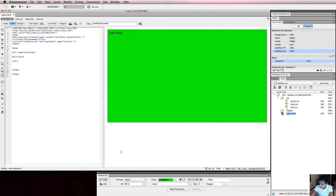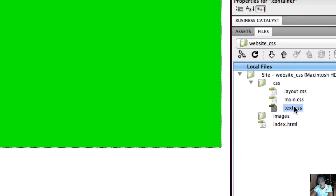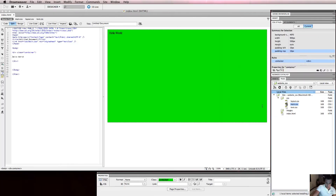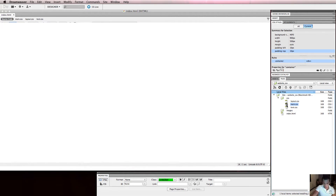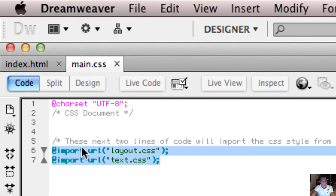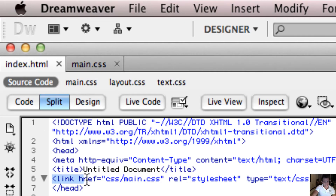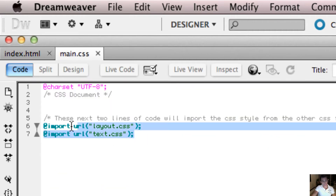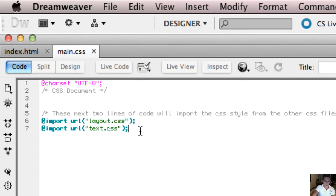We'll start by changing the background colour. We created three CSS files: text.css, which has all the styles for text; layout.css, which has all the styles for divs used to structure our page layout; and main.css, which we haven't actually written any styles in yet. In index.html, main.css is the one we're linking to. It has our import URLs, so it links the other files. We're about to write our first styles directly in main.css.